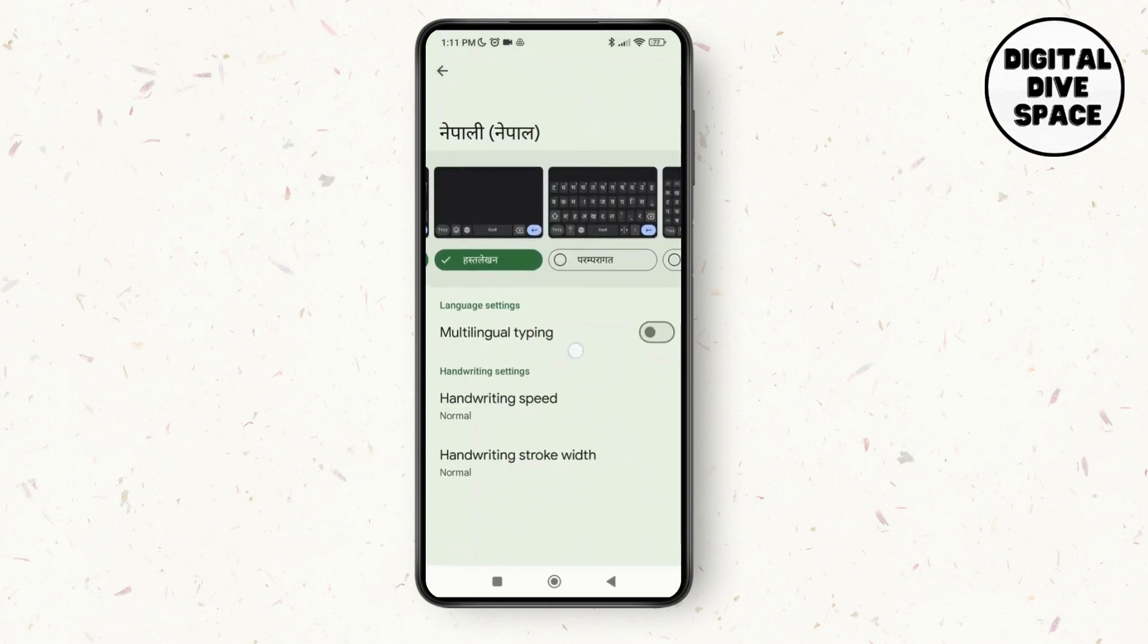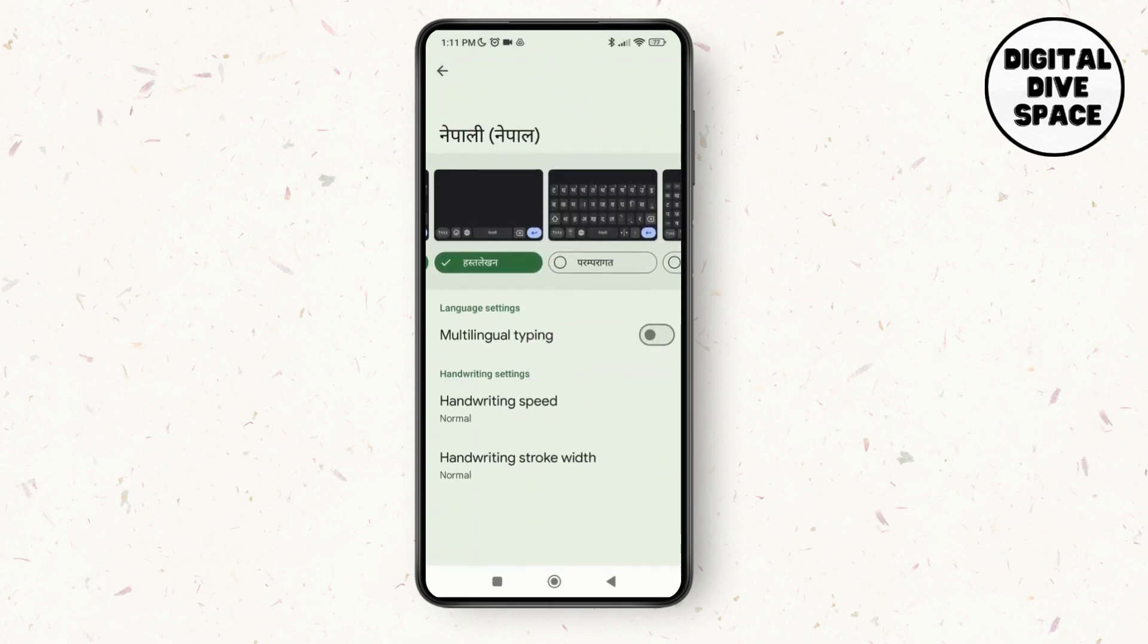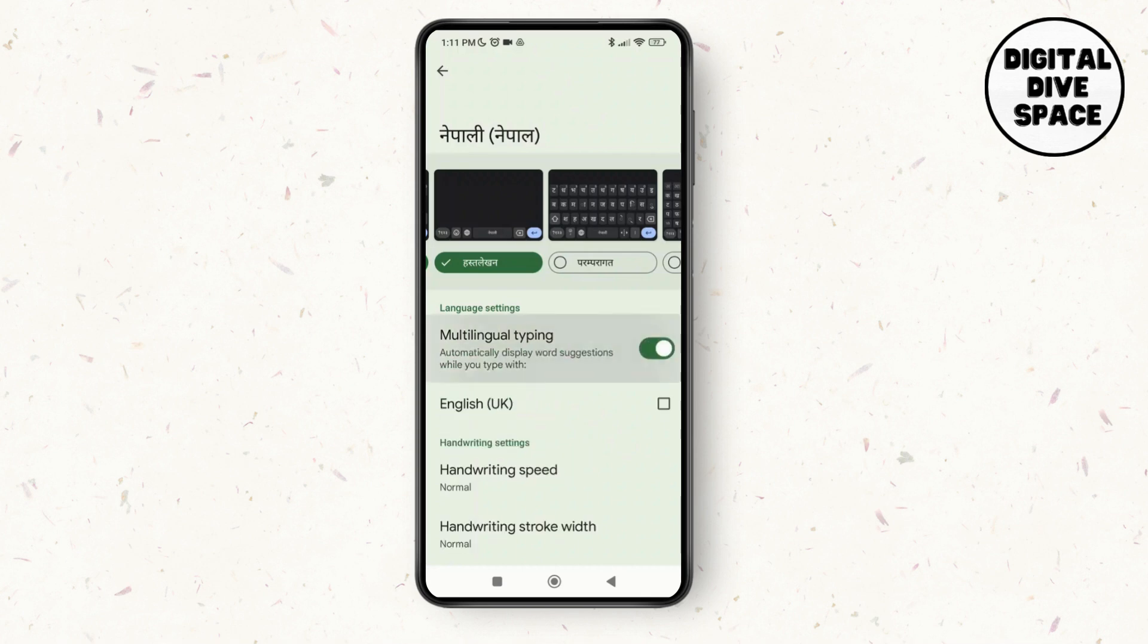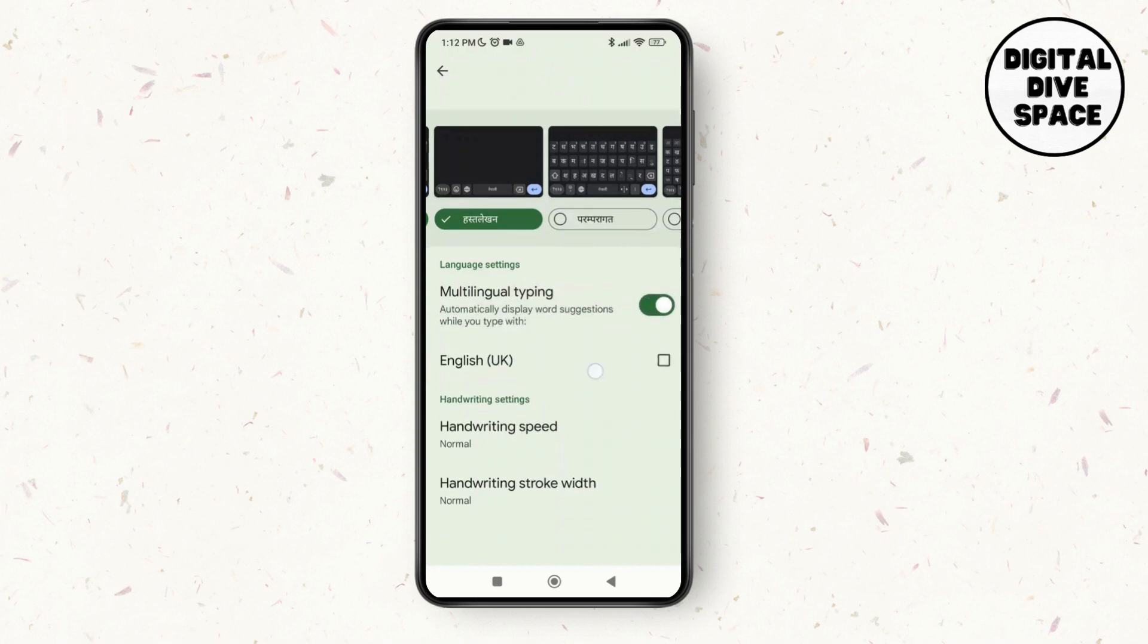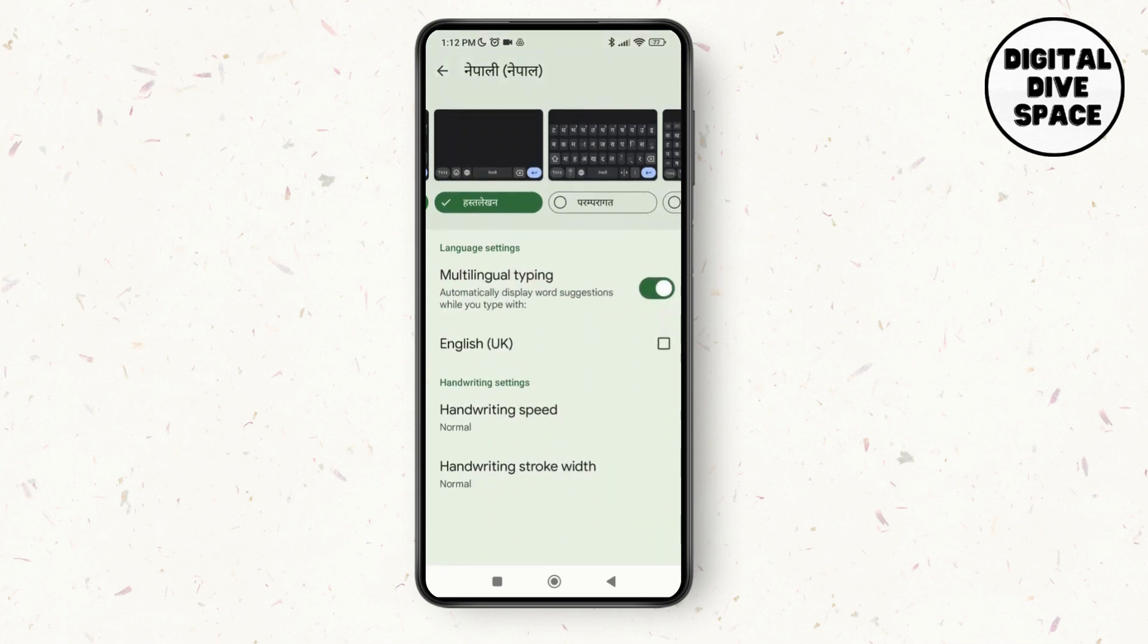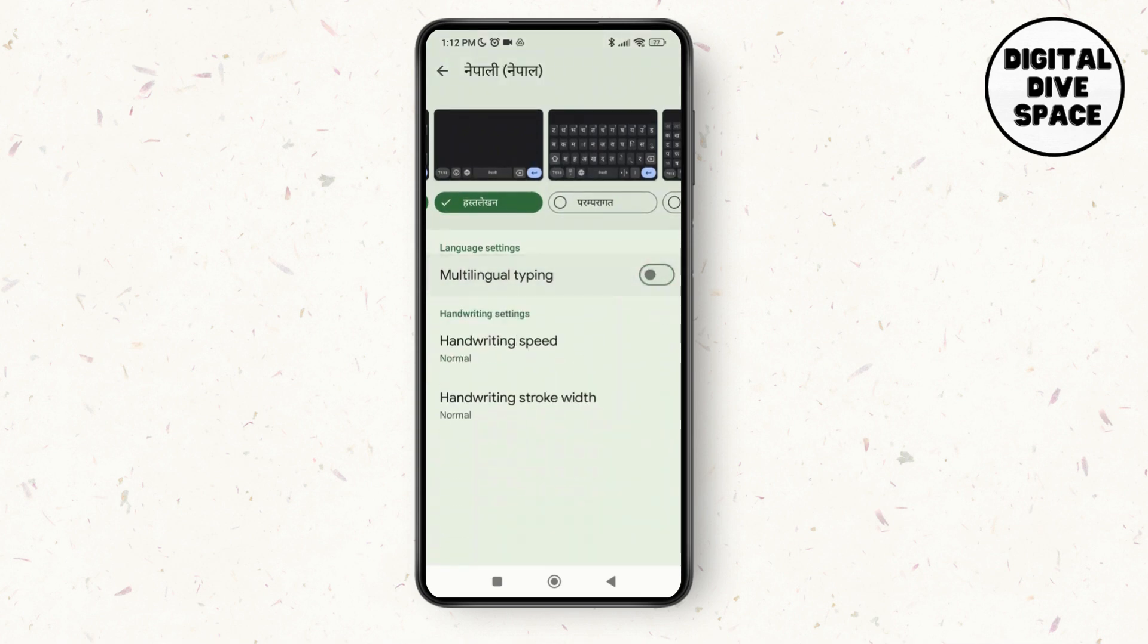Here you can see the option of Multilingual Typing. As you toggle it on, your handwriting keyboard will be turned on. So make sure to turn off this option and you'll be able to turn off the handwriting keyboard on Android.